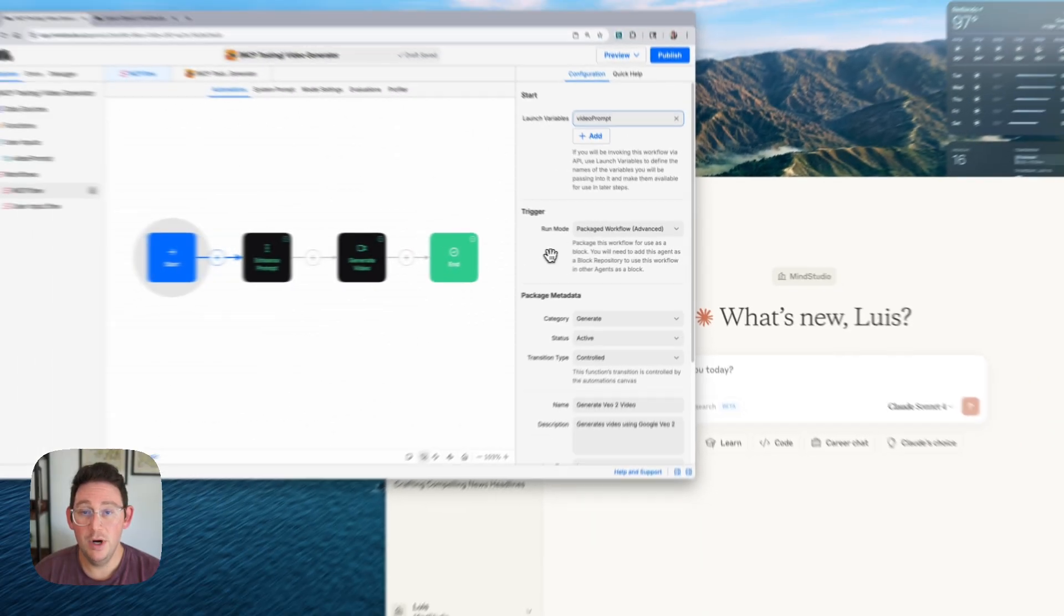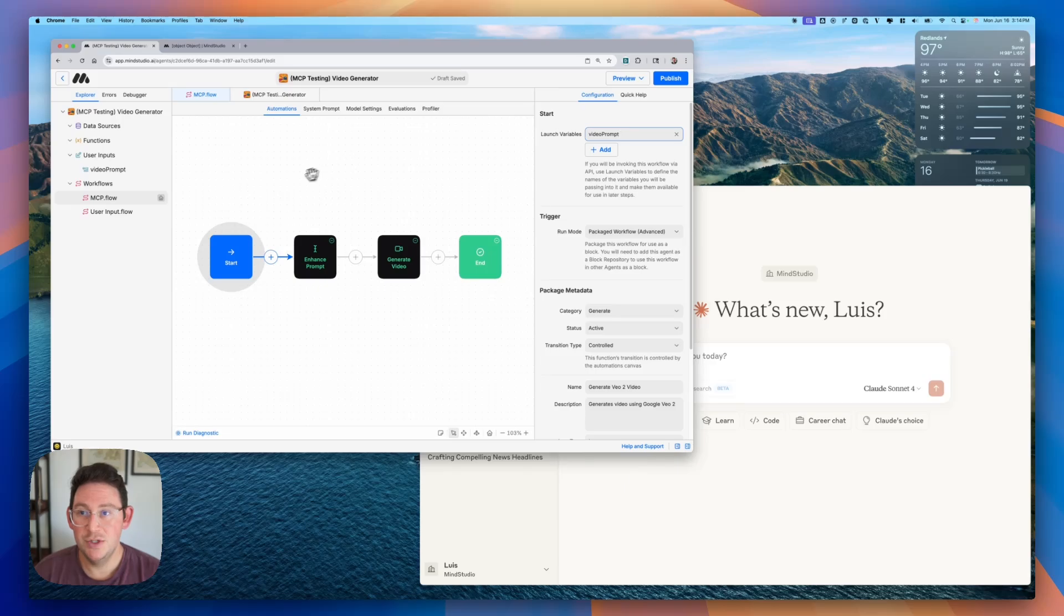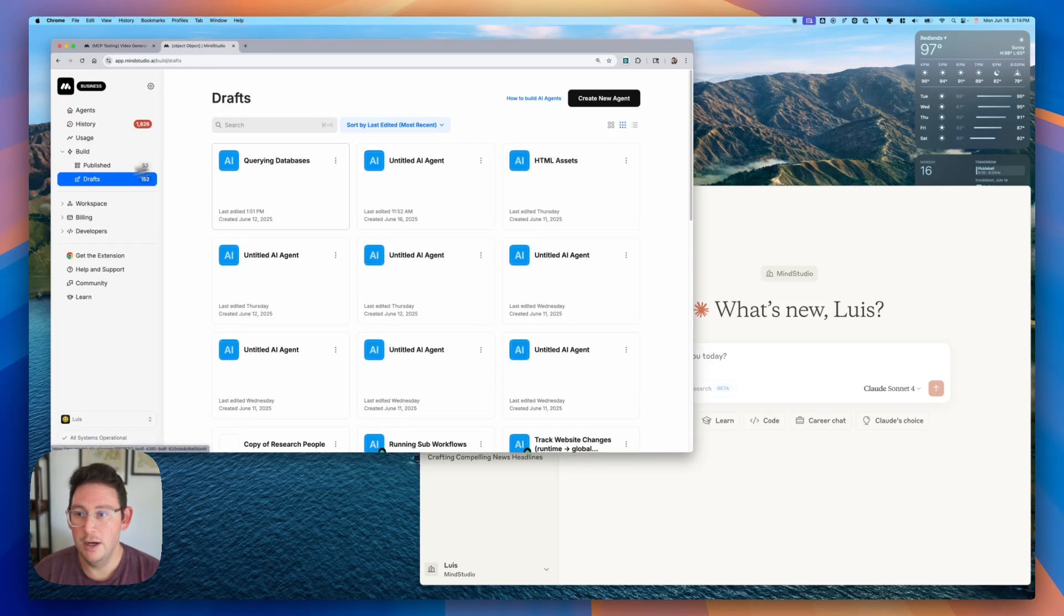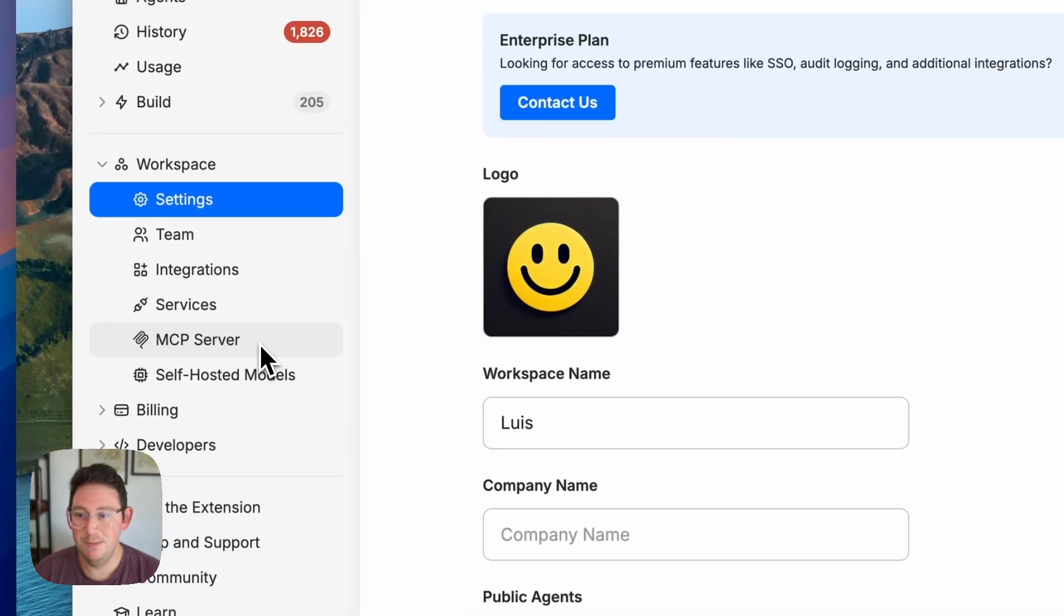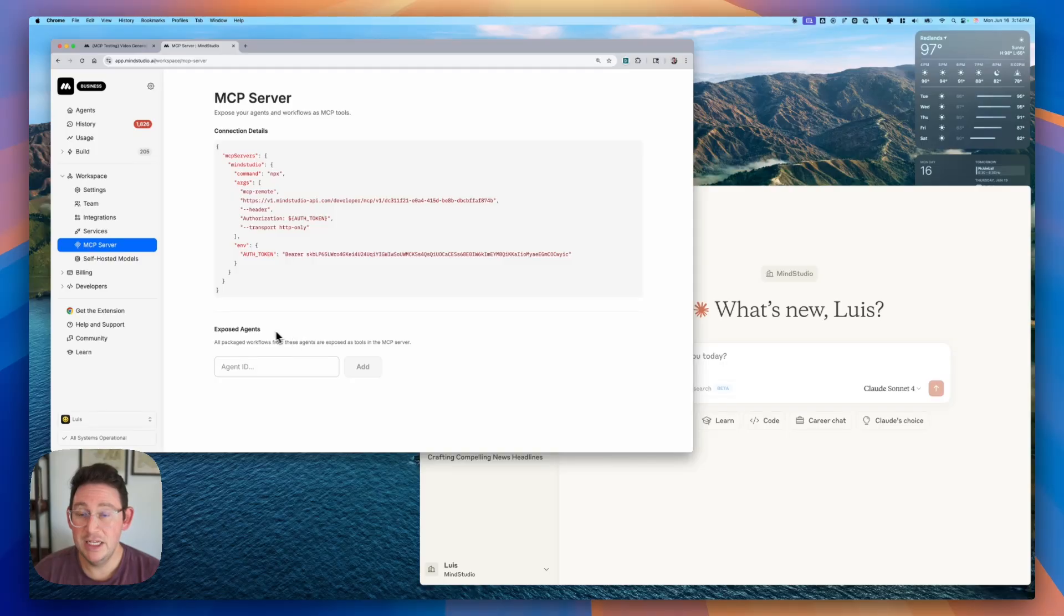What we're going to do next once this is published is we are going to go to our main workspace and then open up our workspace and then you'll see this MCP server. And what we can do at this point is we can expose this AI agent for use inside of Claude.